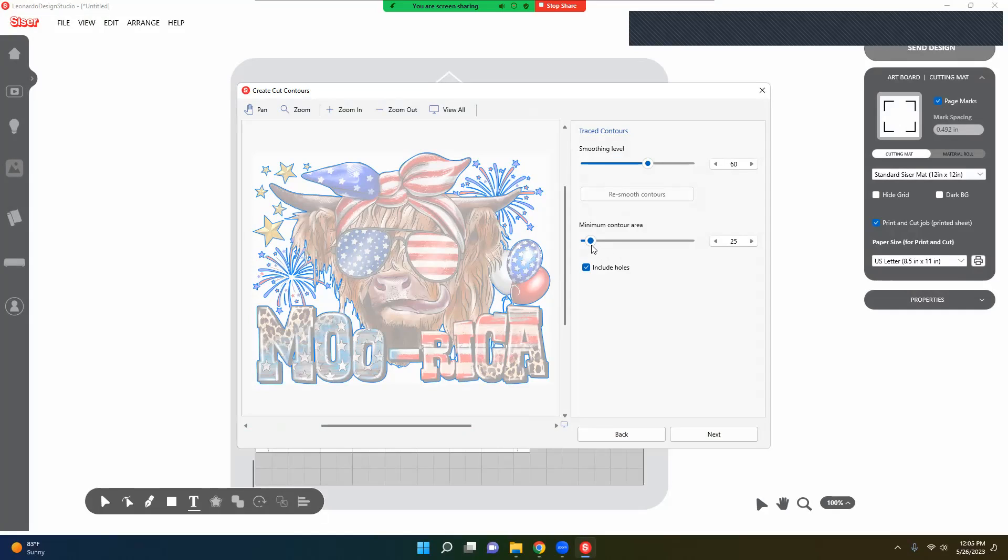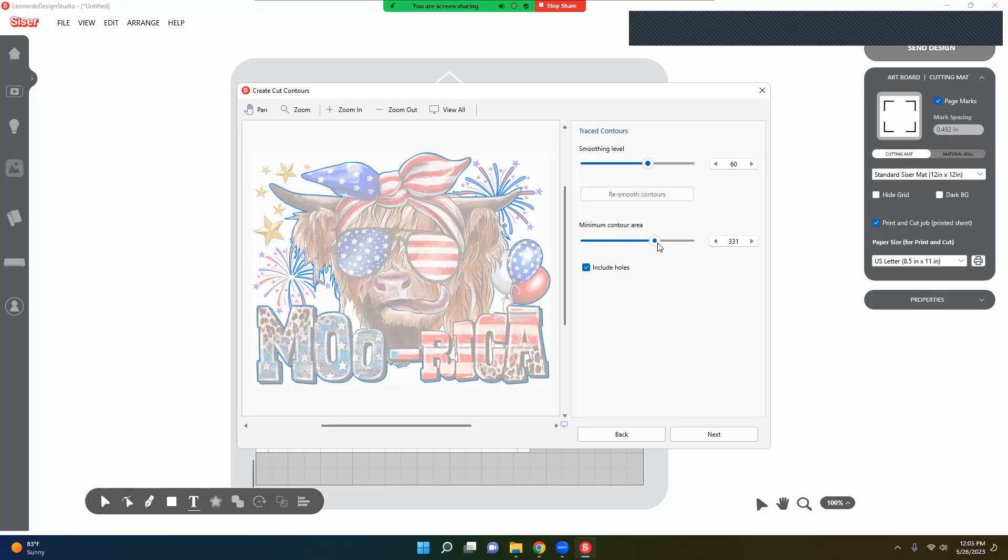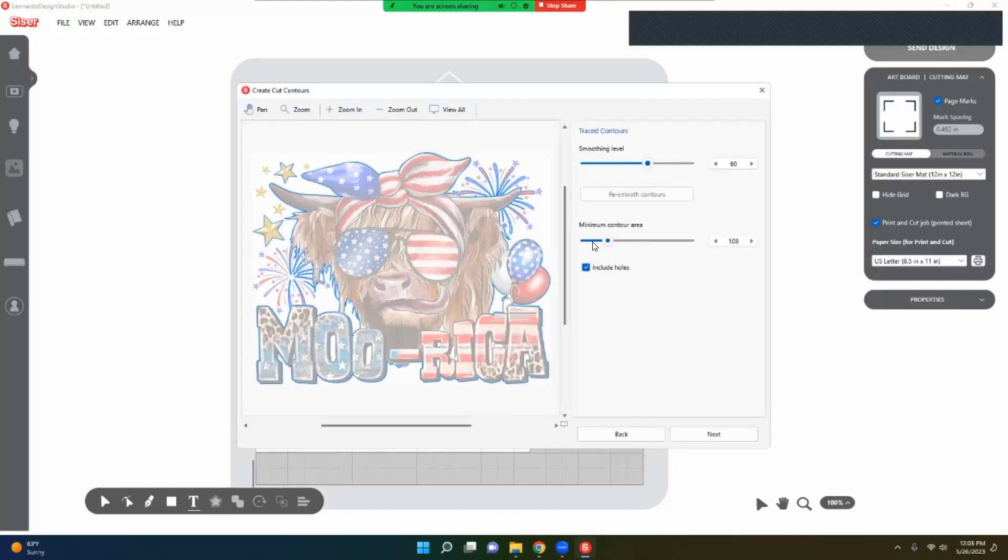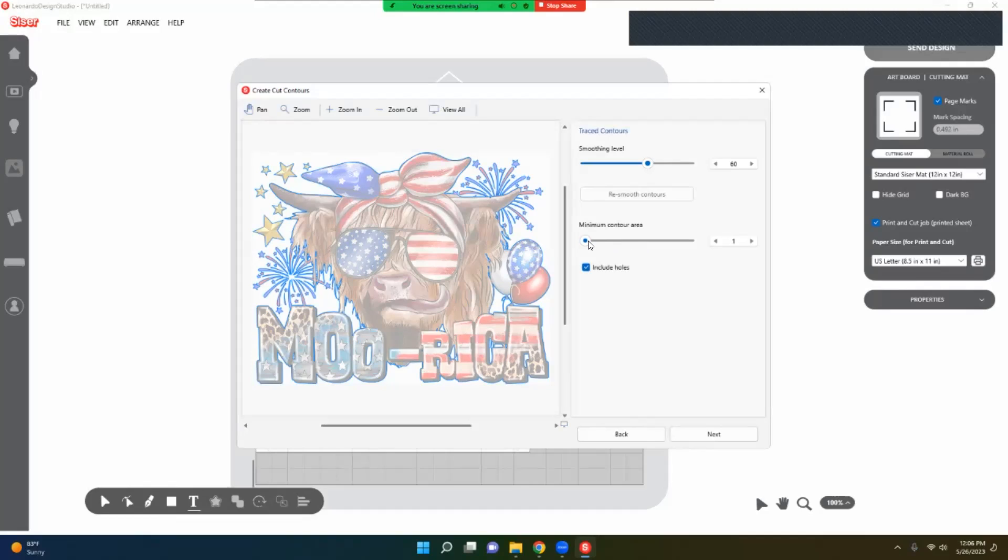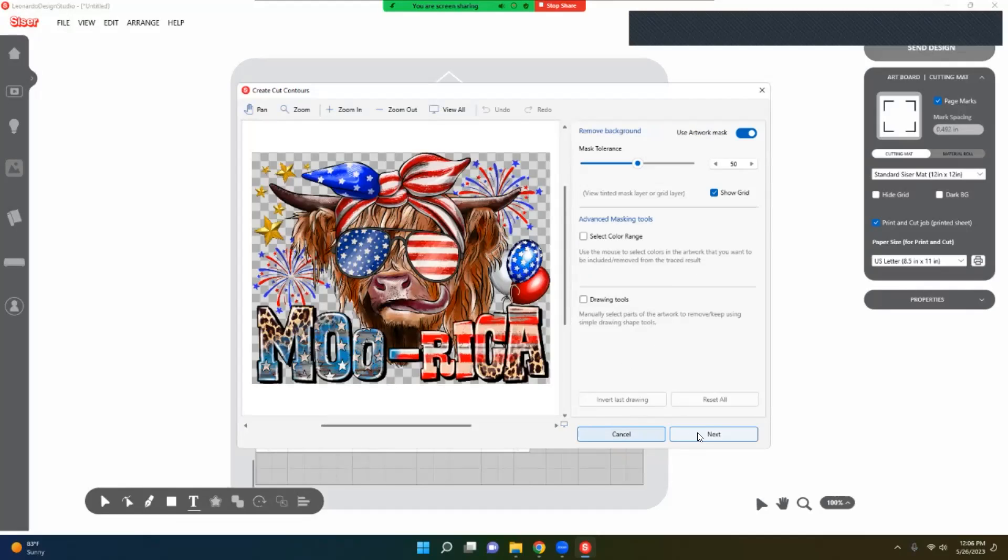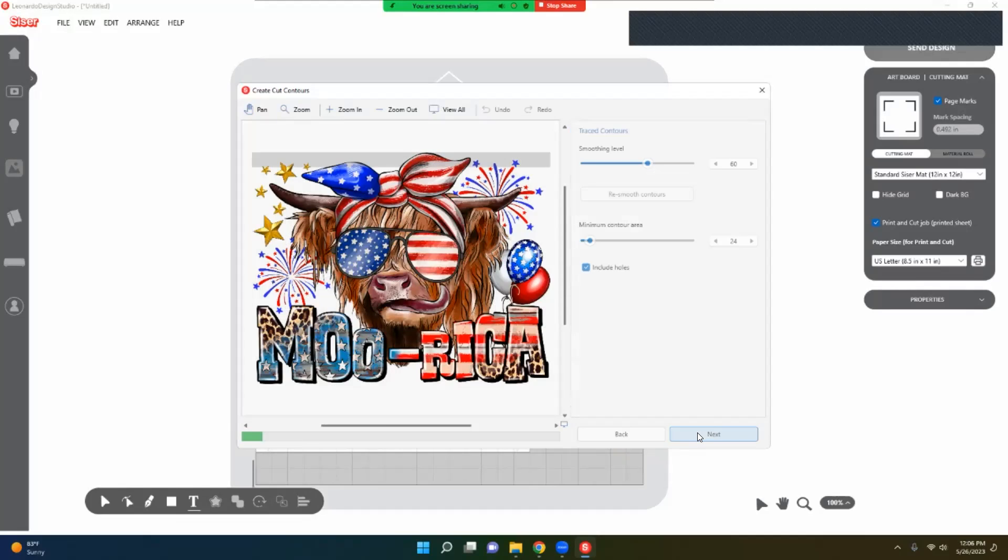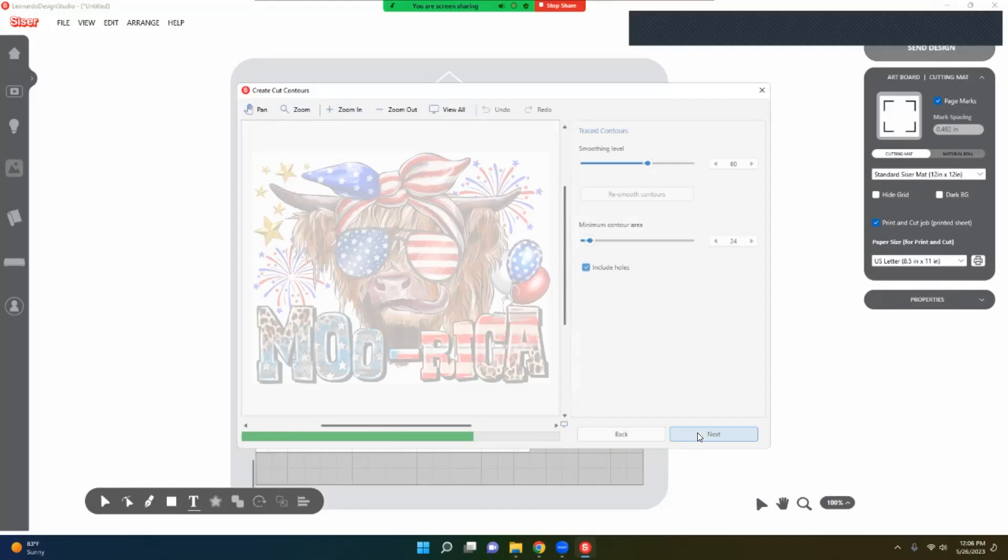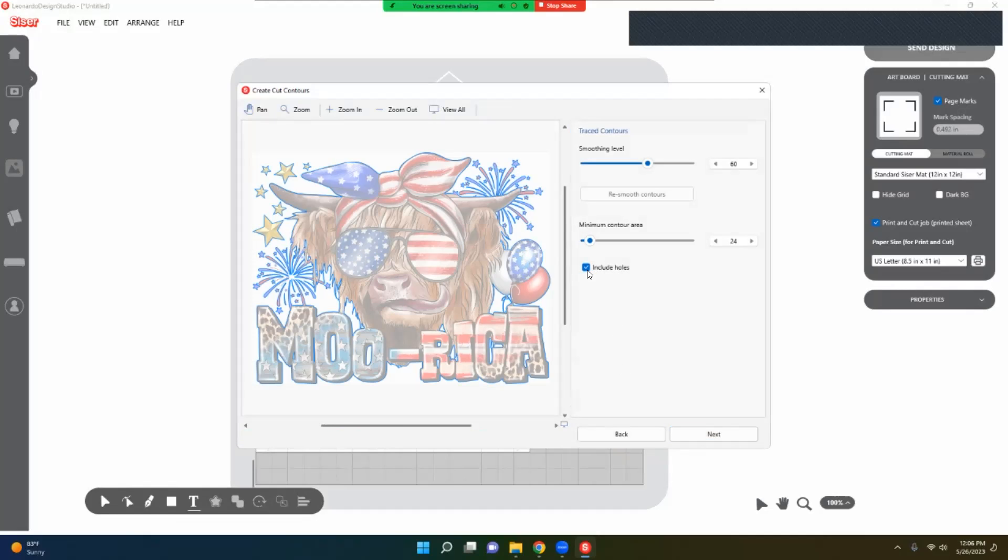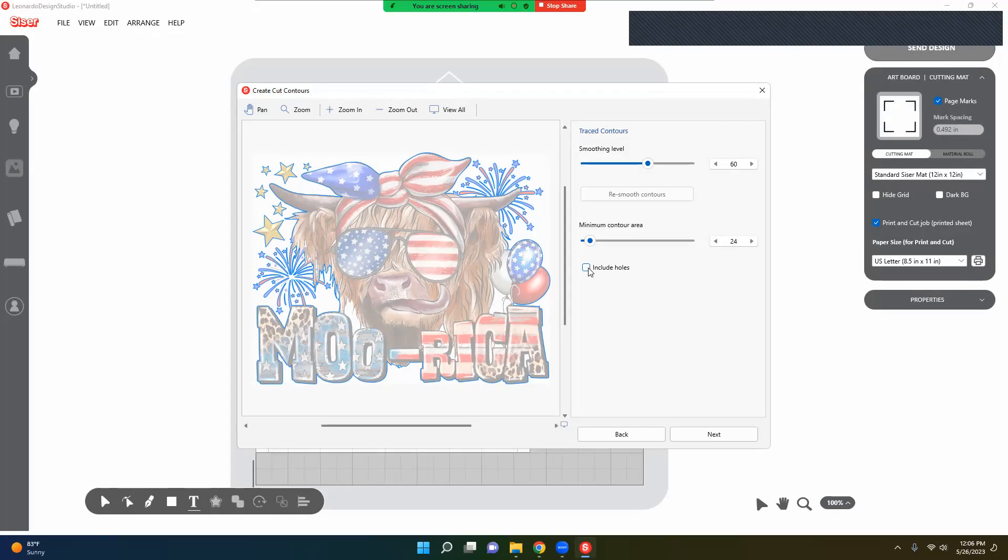I'm just going to play with it and see. You see that it takes away all of that. So I'm going to go back just to let it do itself. You definitely want to click Include Holes. That way it gets inside of there. If not, you're just going to have outlines and you're going to have a big white spot.